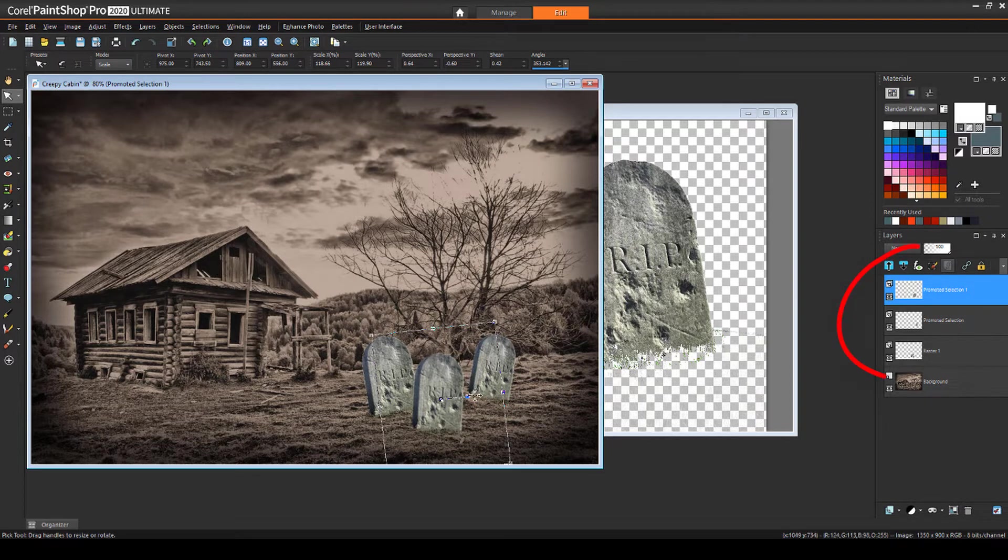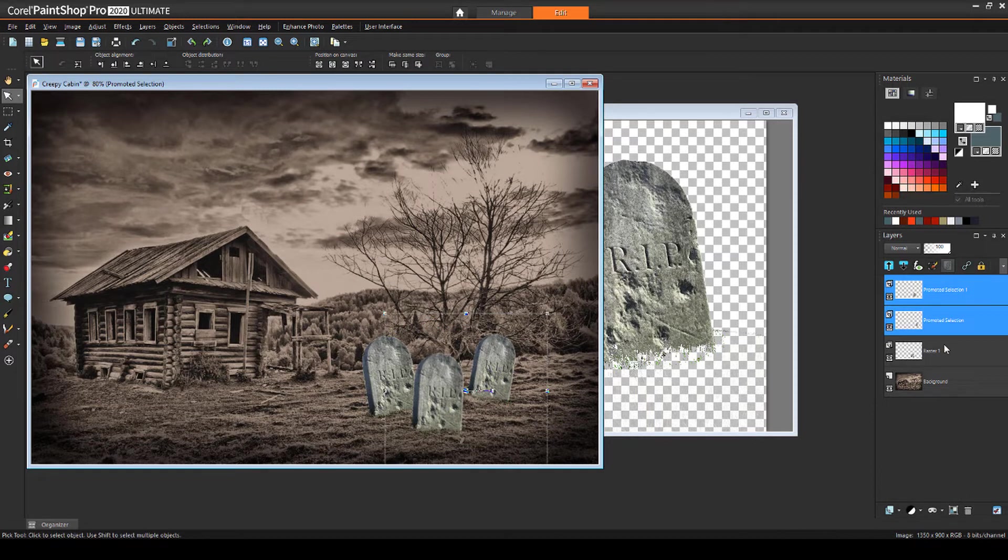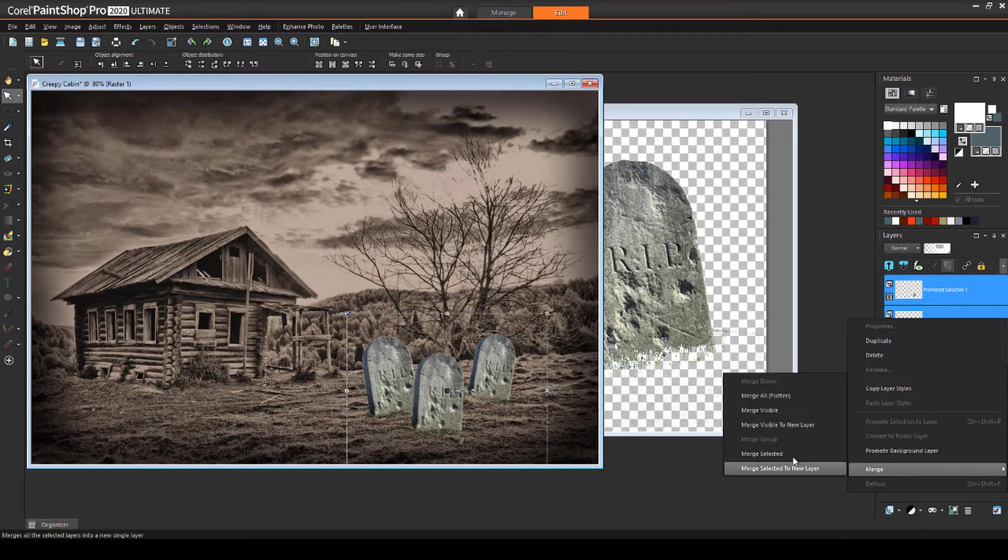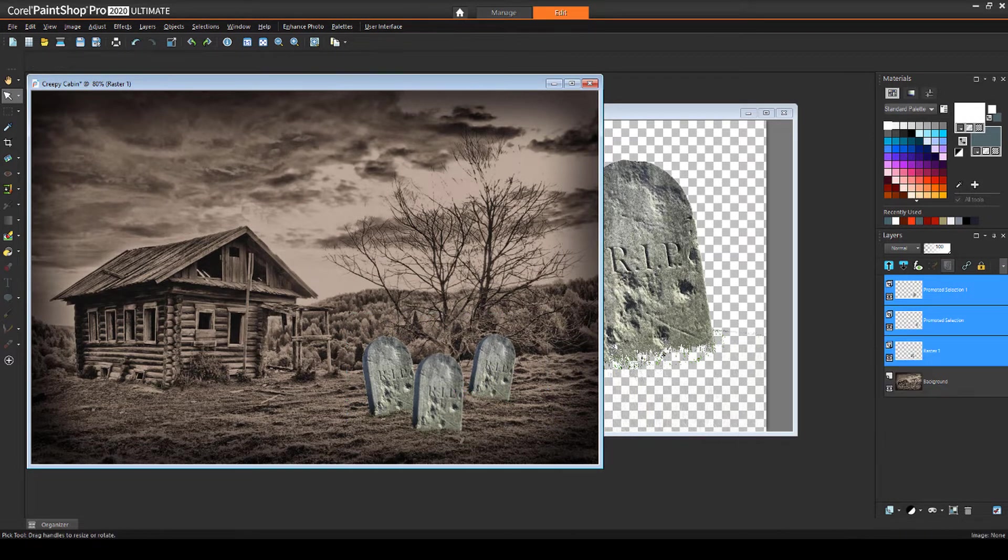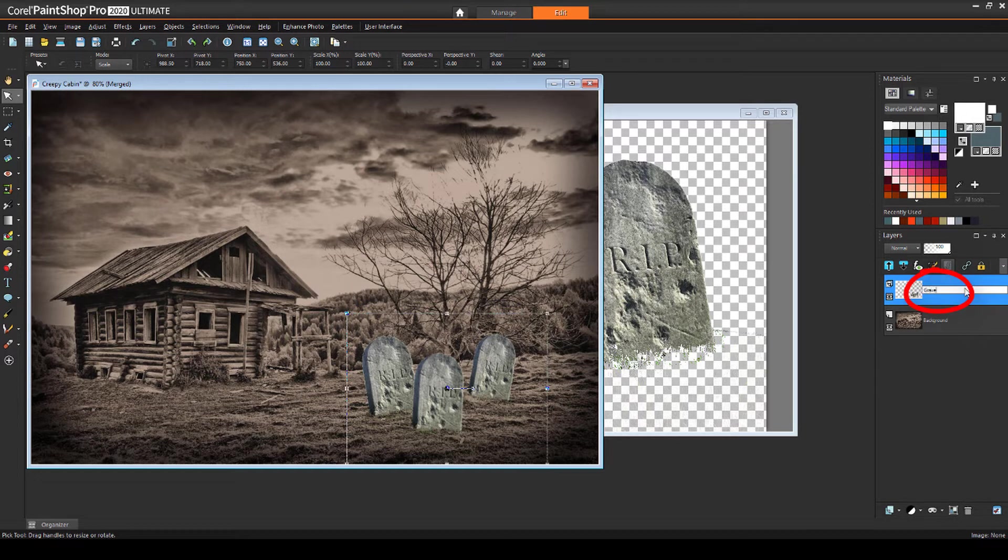Each grave was added as a new layer, so once all the graves are positioned how I want, I'll select all three layers, right-click and choose Merge, Merge Selected. It's good practice to keep layers well organized, so I'll change the name of this layer to Graves and keep the layer active.